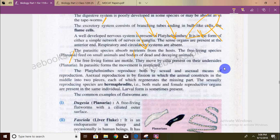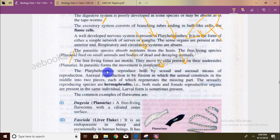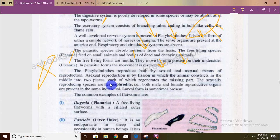Platyhelminthes reproduce both sexually and asexually. Asexual reproduction occurs by breaking into two pieces and regeneration. The sexually reproducing species are hermaphroditic — they have both male and female organs and are not different sexes.